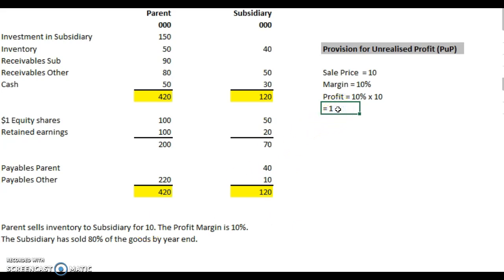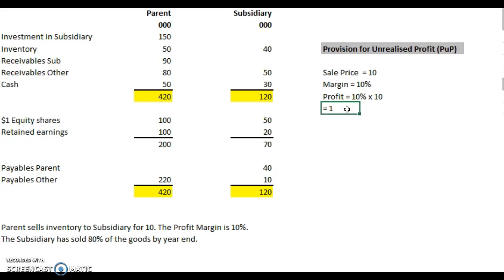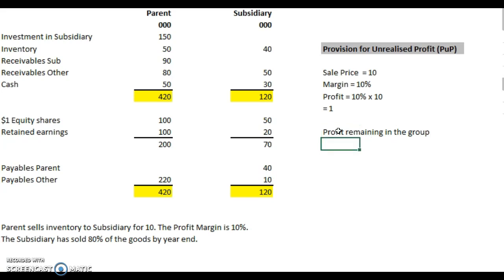We've sold 10,000 and made 1,000 profit. By the year end, the subsidiary has sold 80% of the goods, so it's passed on 80% of this 1,000 profit to a third party outside the group. That means 20% remains in the group. Profit remaining in the group is 20% times 1,000, which is 200 pounds — or 0.2 if we're dealing in thousands.